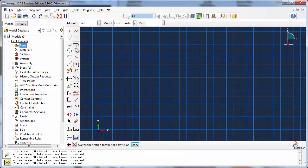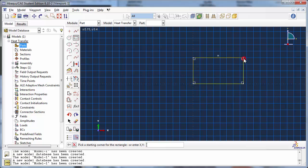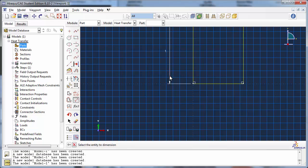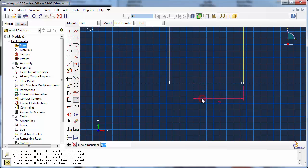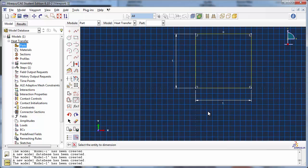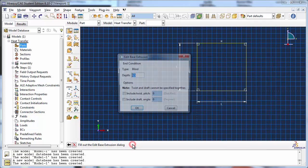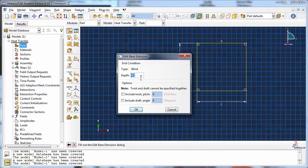Sketch the profile using the Create Lines Rectangle tool. Dimension it using the Add Dimension tool. Give the extrusion a depth of 6 meters.